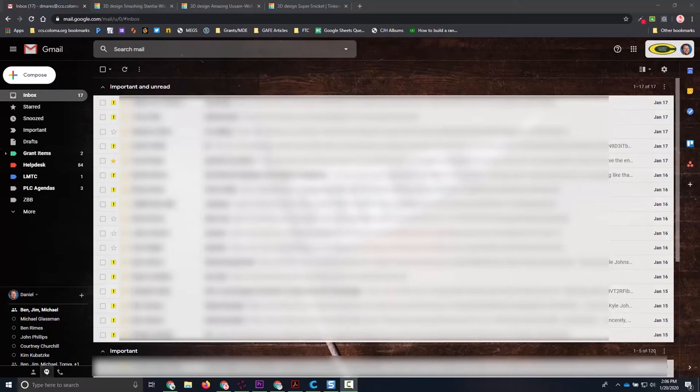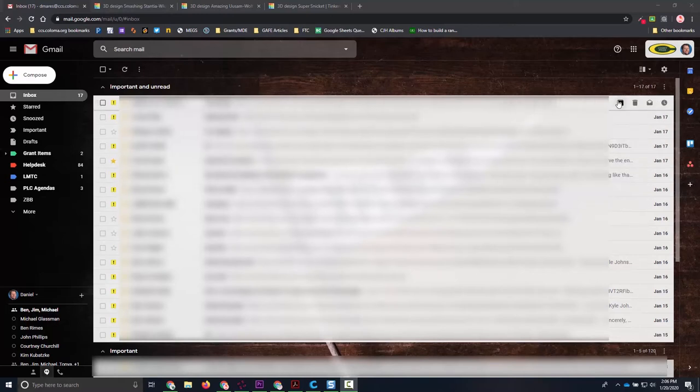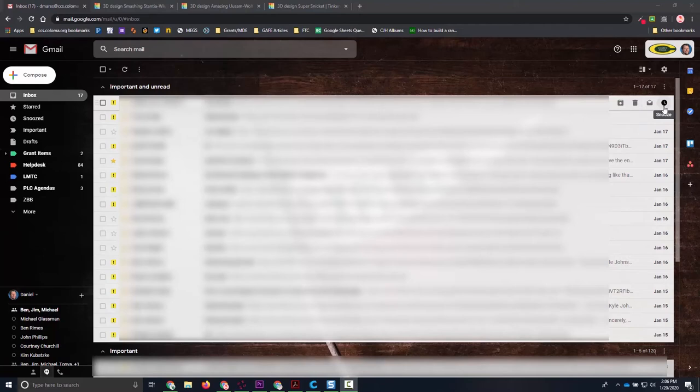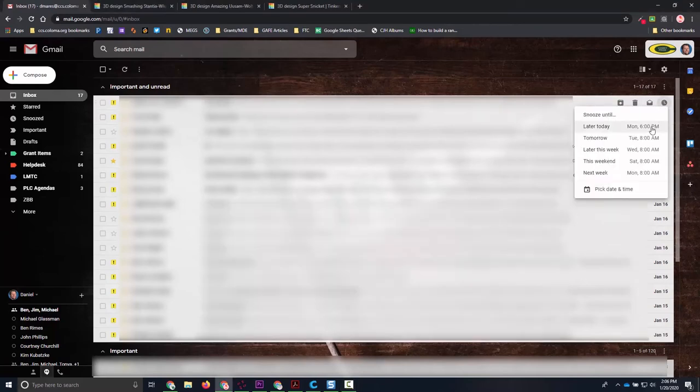If I have an email in my inbox and I hover over it, you have your archive, your delete, your mark as read, and then there's that snooze button. It looks like a clock, makes sense right? So I click on that and I can choose my time and date.